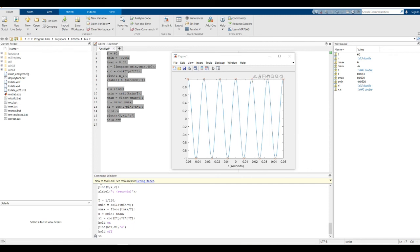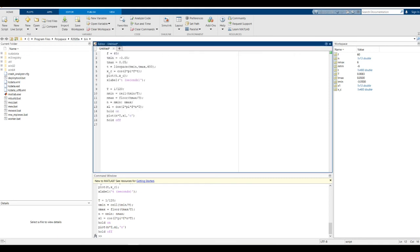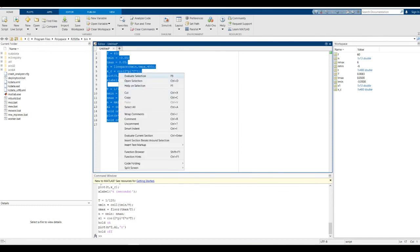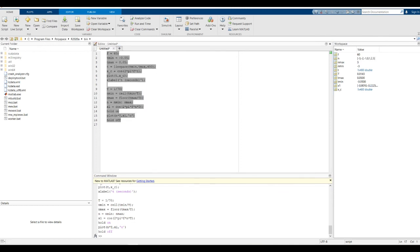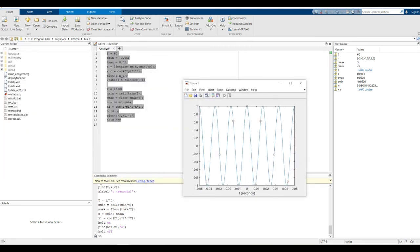When we drop the sampling frequency too low, the samples start to look like they come from different lower frequencies. Let's try 70 Hz. The samples look like they actually could have come from a 10 Hz cosine signal instead of a 60 Hz cosine signal. Because the sampling frequency was too low, a high frequency cosine looked like a low frequency cosine after sampling.